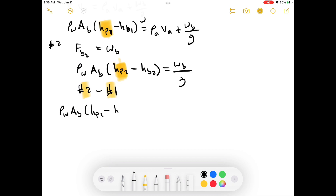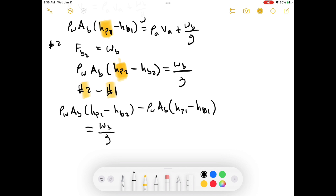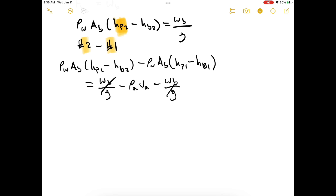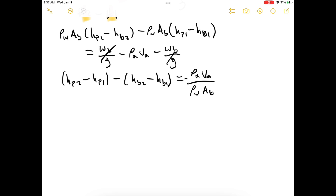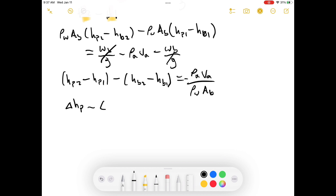Some of the algebra sections were long, so I'm speeding up the algebra here — let me know in the comments if that's a problem. The weight-of-boat terms cancel out. After rearranging algebraically and dividing by the density of displaced water times the cross-sectional area of the boat, I'll simplify using delta HP for HP2 minus HP1 and delta HB for HB2 minus HB1.